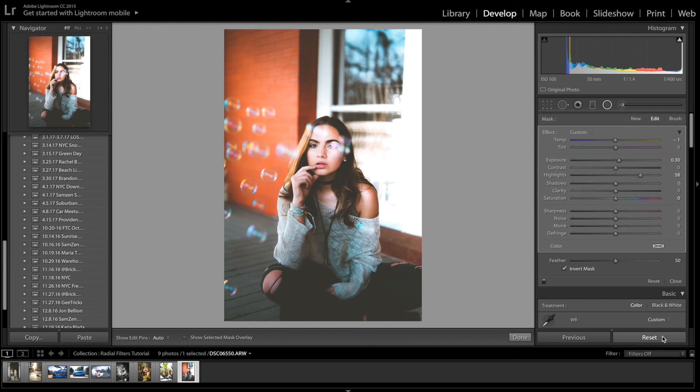Anyway guys, that's going to be it — that's radio filters 101. I hope you guys enjoyed the video. If you use these techniques in your photos, be sure to tag me on Instagram — I'd love to see people's work after they edit using my tutorials. Comment and let me know what kind of tutorials you want to see in the future, and subscribe for more tutorials, photography vlogs, and all that. I'll see you guys in the next video — peace.